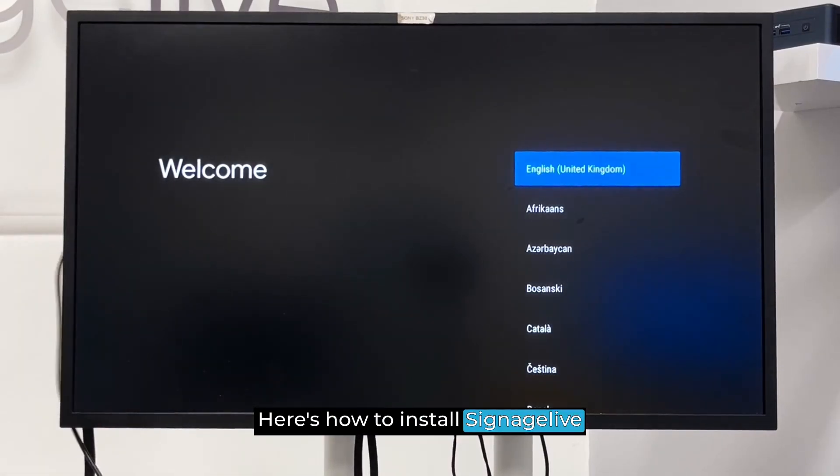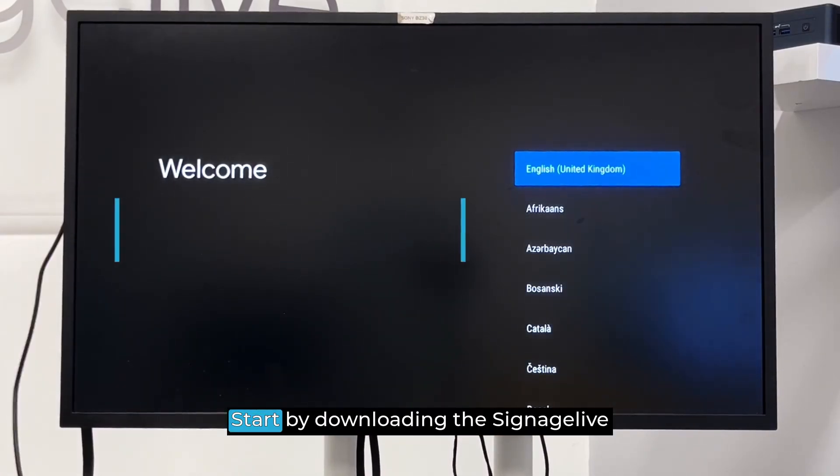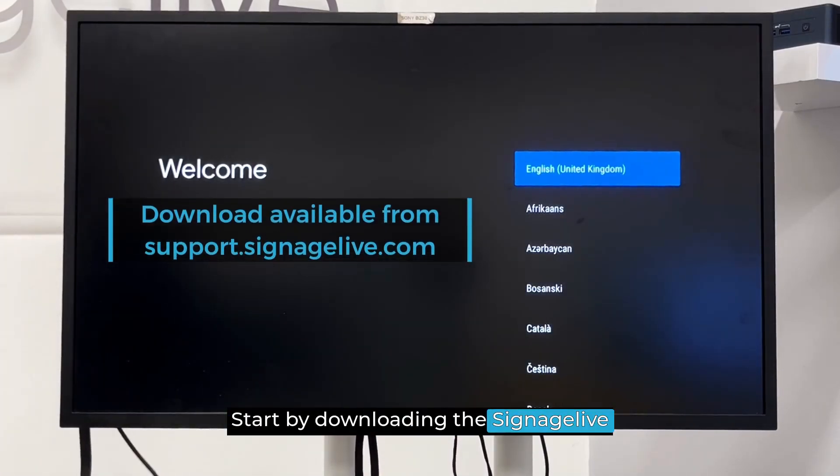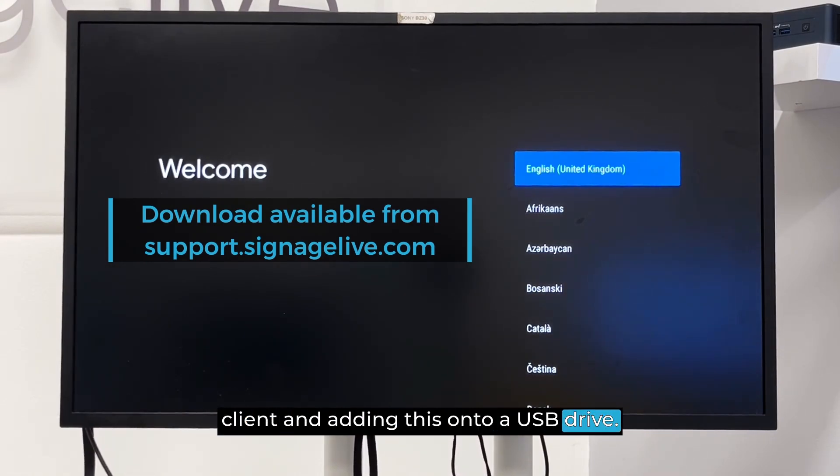Here's how to install Signage Live on your Sony Bravia player. Start by downloading the Signage Live client and adding this onto a USB drive.